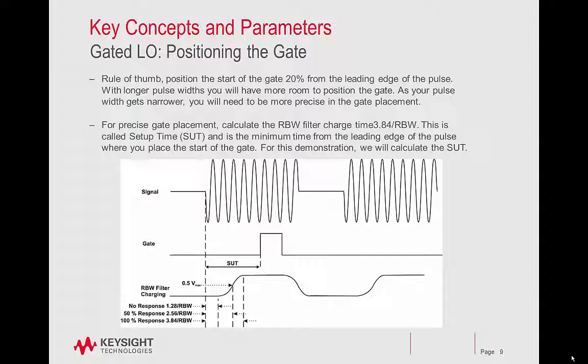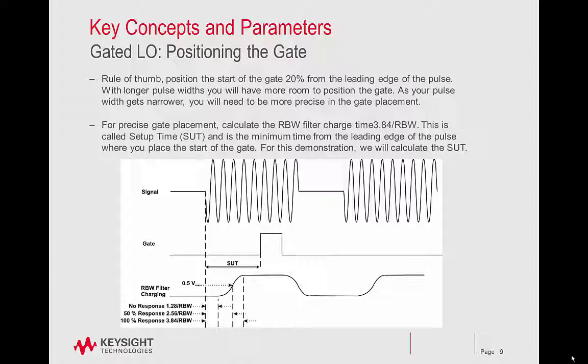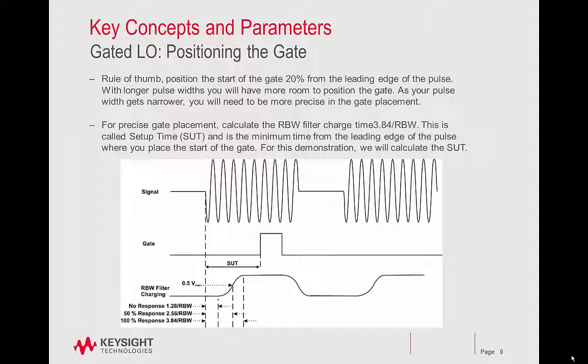For precise gate placement, calculate the RBW filter charge time: 3.84 divided by RBW. This is called setup time, and is the minimum time from the leading edge of the pulse where you place the start of the gate. For this demonstration, we will calculate the setup time.